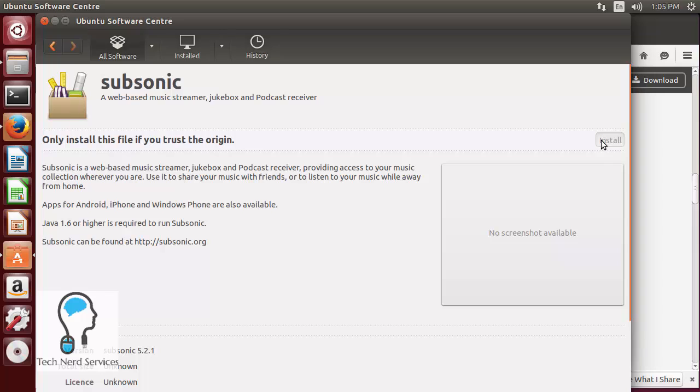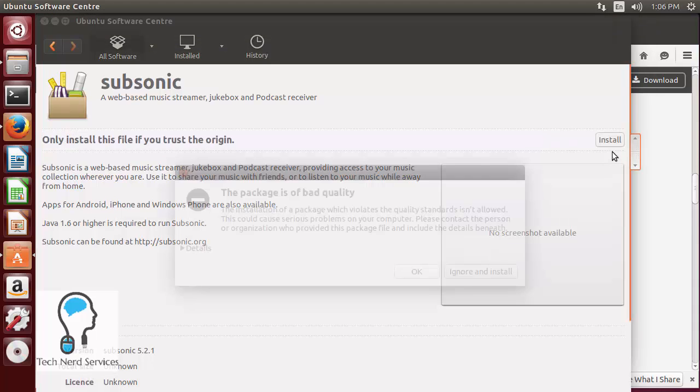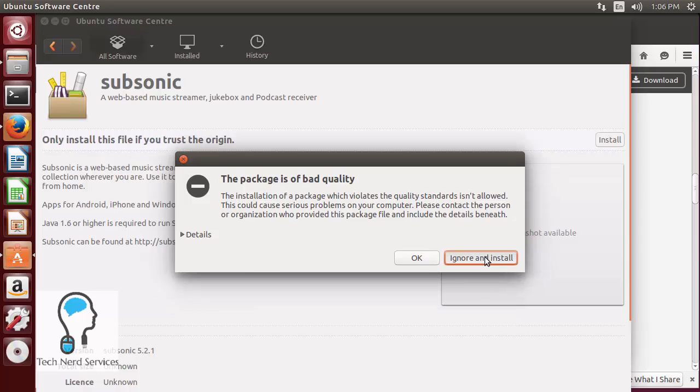We're going to go ahead and hit install. It's going to first have a pop-up and that pop-up is going to warn us about some of the information of that package and in that package it will say that it might be bad quality, but in reality this pop-up is just saying that it does have a little bit more for online streaming so we can go ahead and ignore and install.